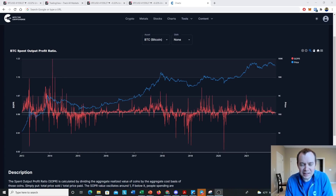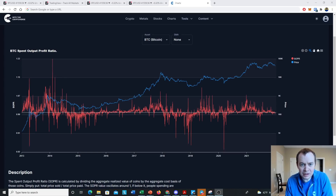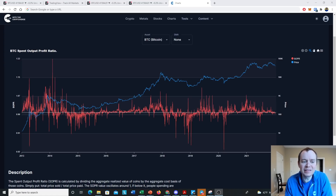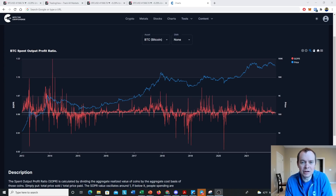Hey everyone, thanks for jumping back into the Cryptiverse. Today we're going to talk about Bitcoin and we're going to be diving back into on-chain analysis. Specifically, we're going to be looking at the Bitcoin Spent Output Profit Ratio. If you guys like the content, make sure you subscribe to the channel, give the video a thumbs up, and check out the Telegram channel linked in the description below.